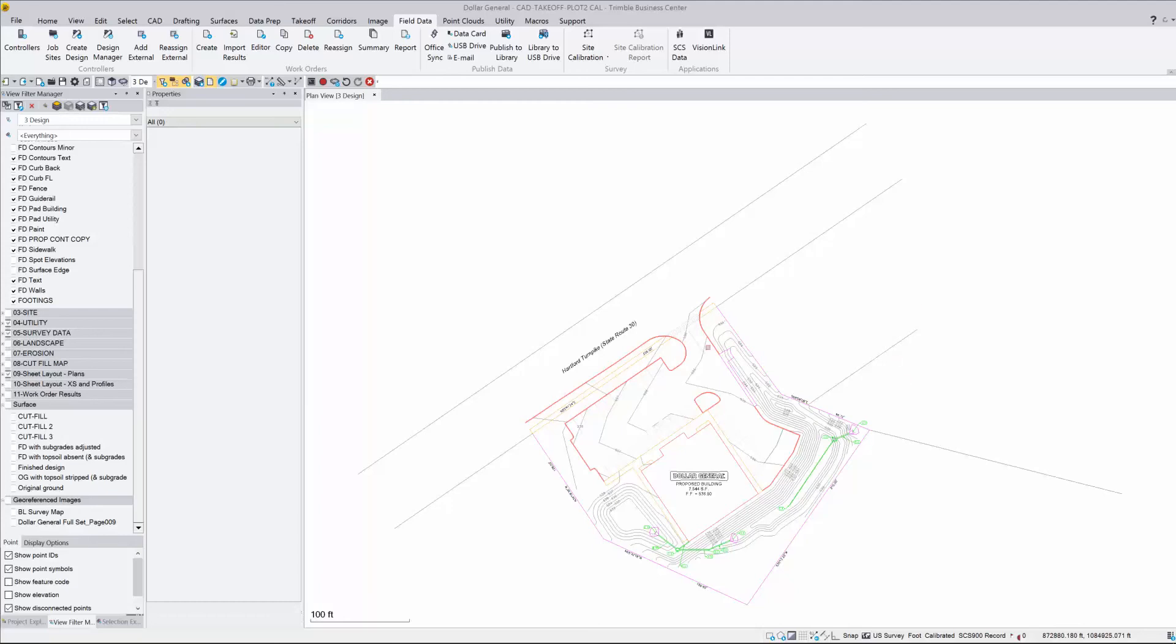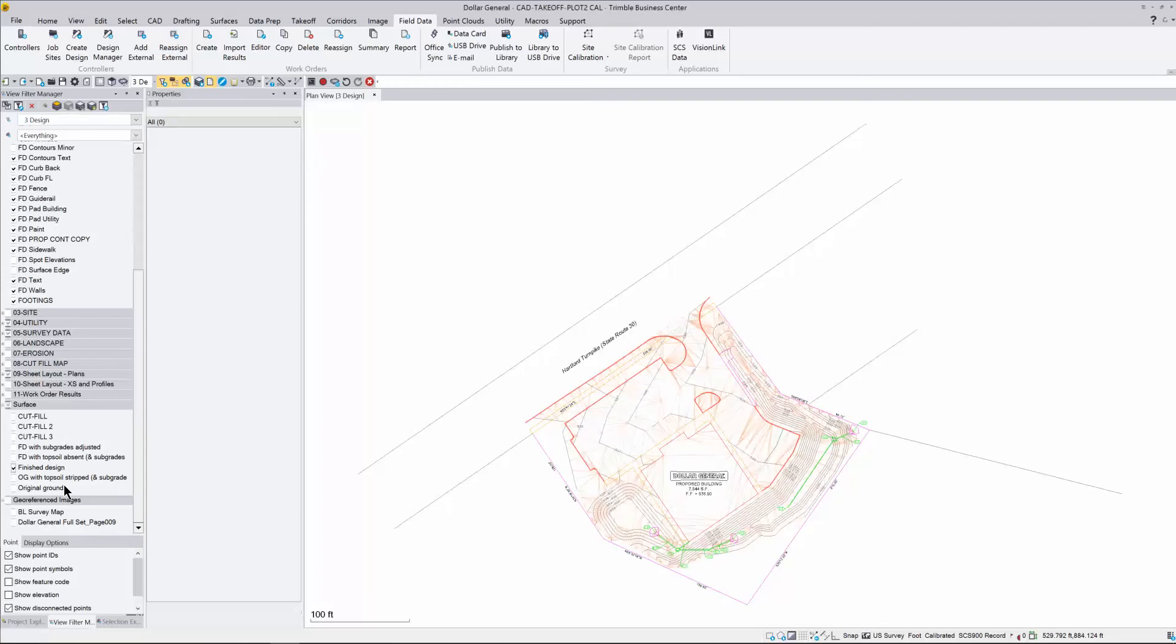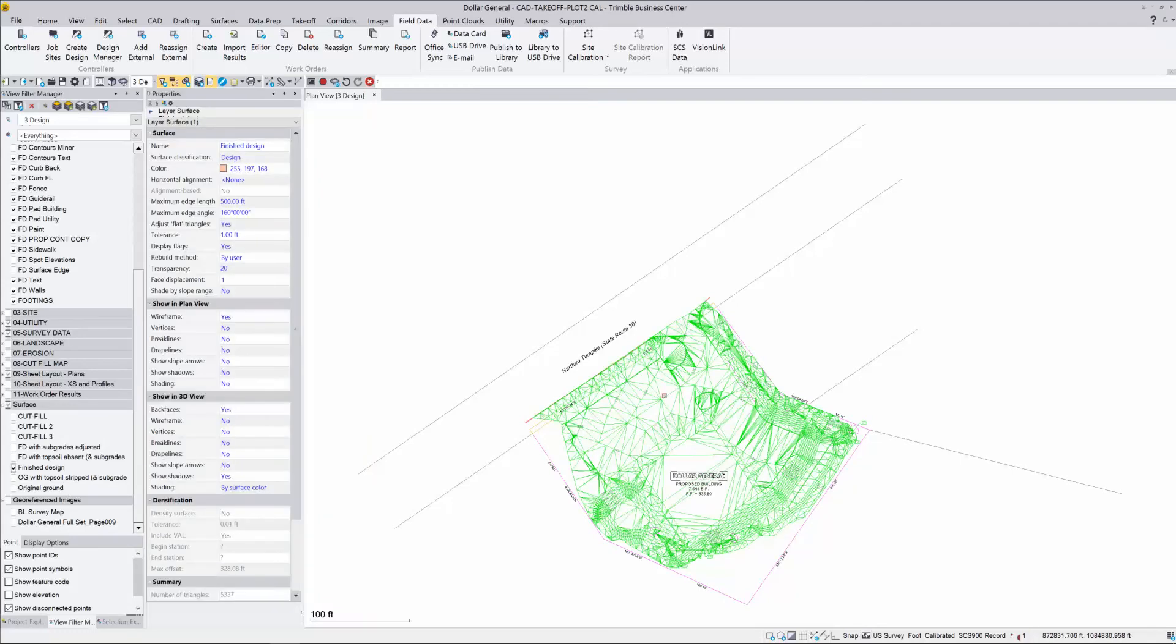What I have on the screen here is my line work file. That's exactly what I want to show up on the screen out in the field. I have that already set and I need to make sure I have a surface. I could come over here to my view filter and turn on my finished design. I do have my surface. That's the finished design that I'd like to send out to the field.